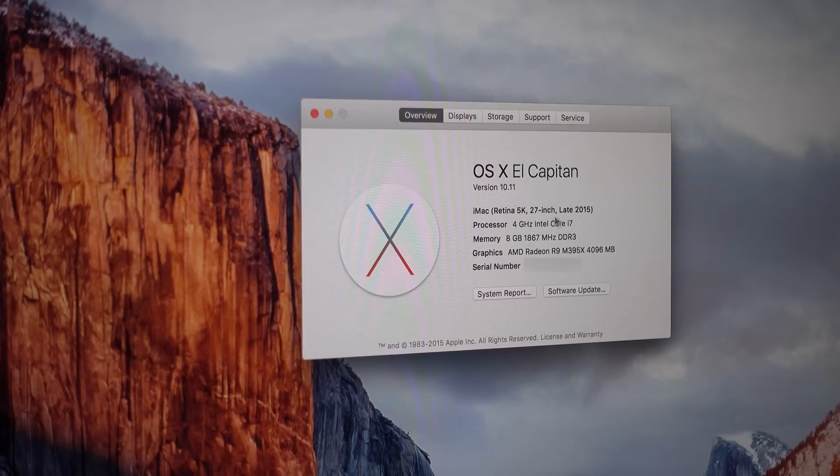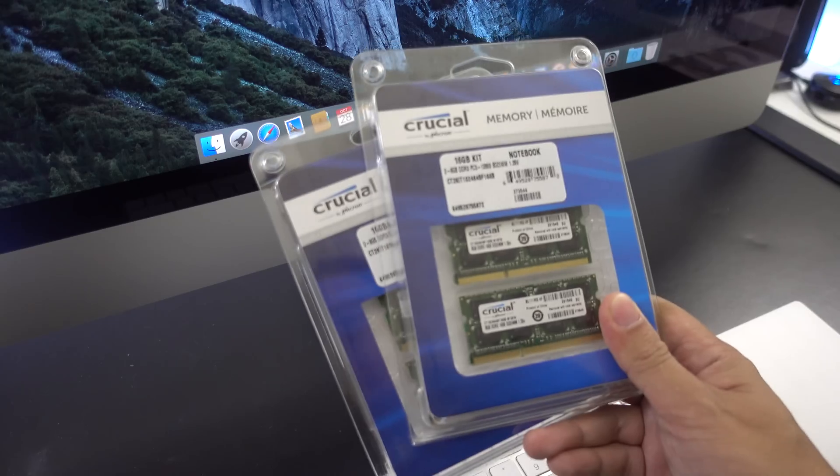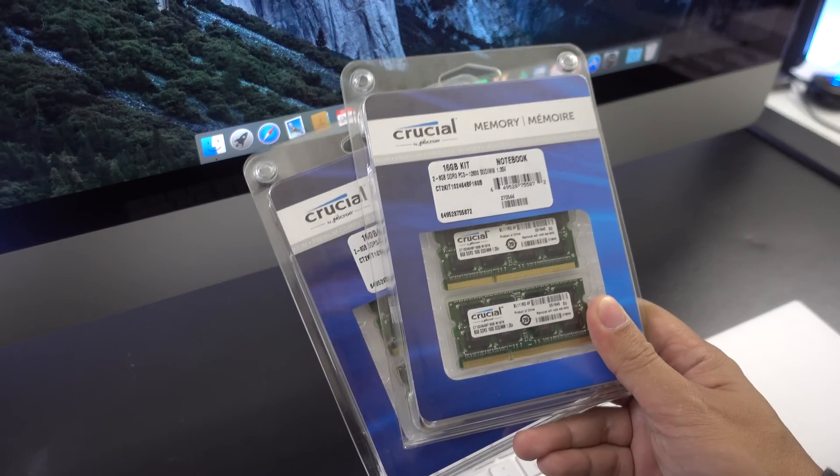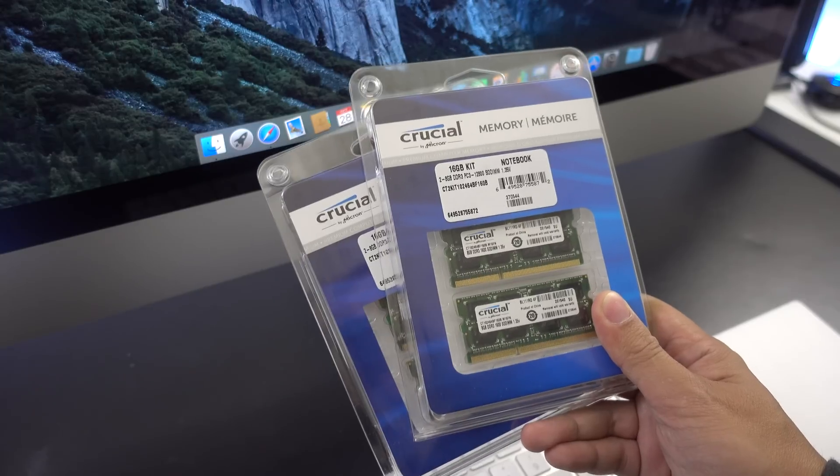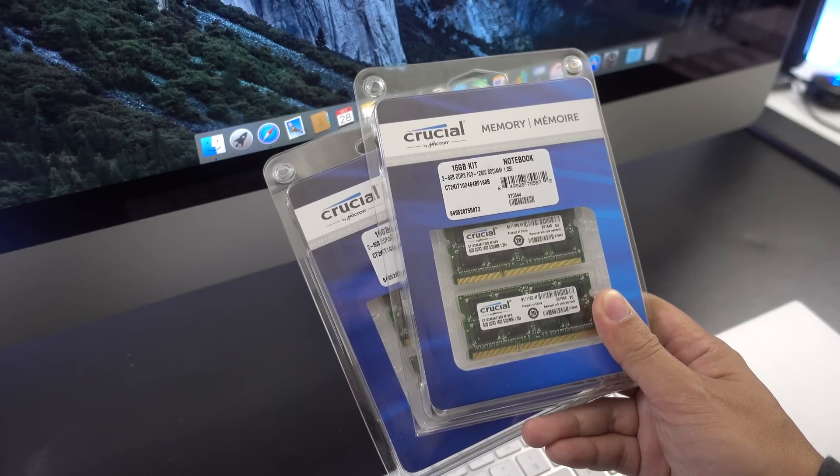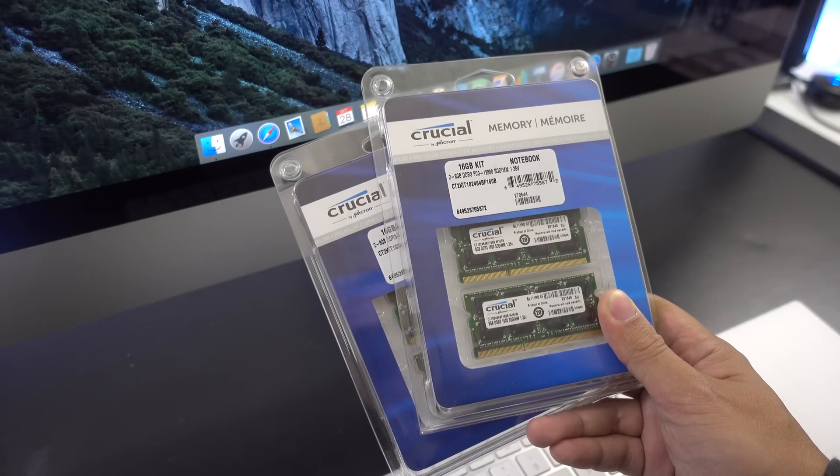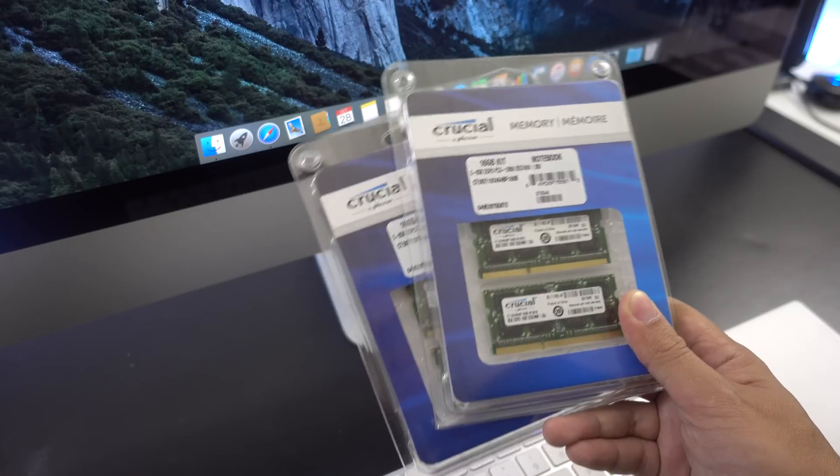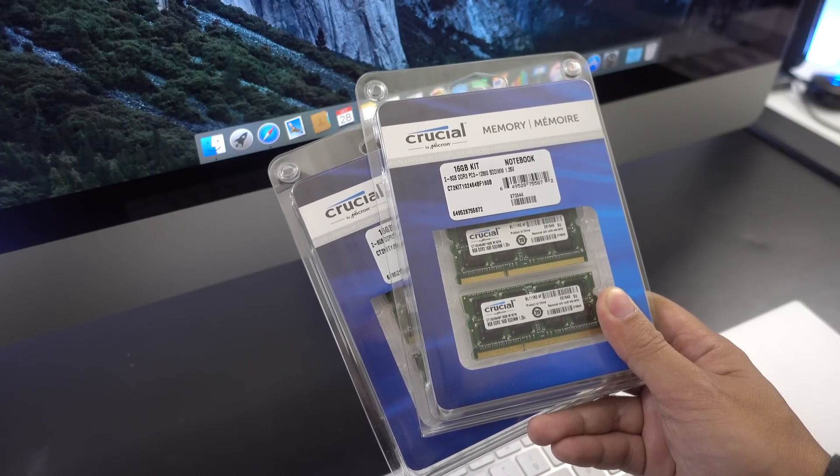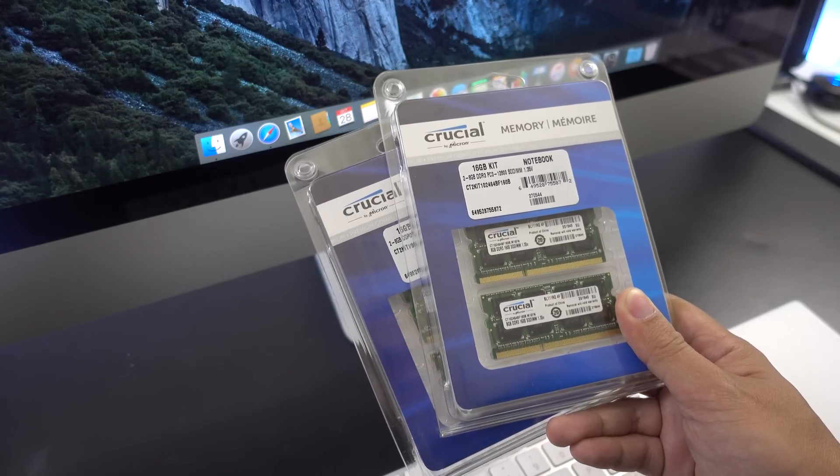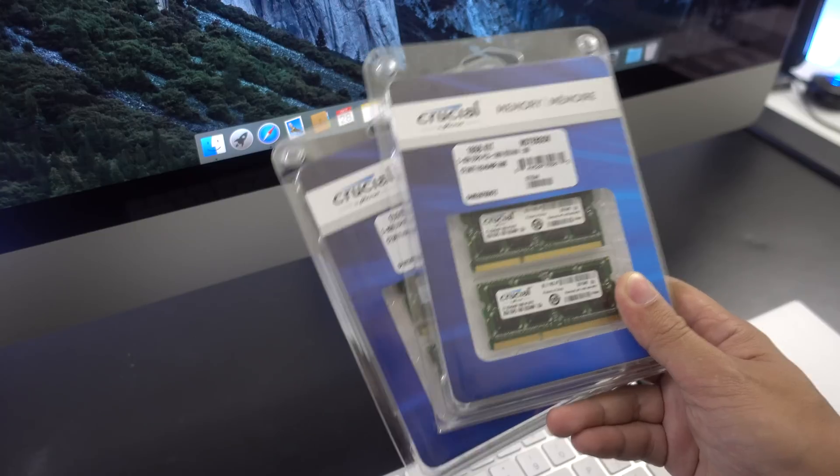So I bought two 16 gigabyte Crucial 1600 megahertz kits on Amazon to max out the memory capacity of the 5K iMac to 32 gigabytes. It cost me only $136, which is a lot cheaper than what Apple charges you for.